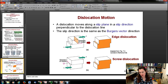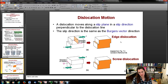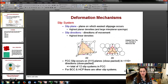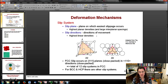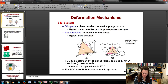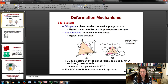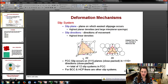The slip direction is the same as the Burgers vector direction. Here's a cartoon showing shear stress applied causing the dislocation to move along a certain plane in a direction - showing both edge and screw dislocations. Slip planes are the planes with the highest planar densities and large interplanar spacings. Slip directions are those with the highest linear densities, because that's where atom hopping from one lattice position to another is the shortest distance.